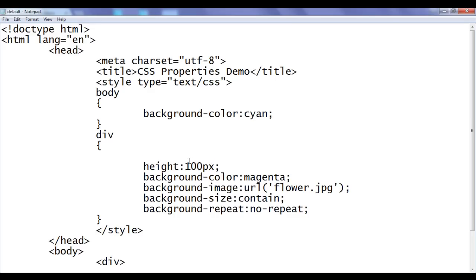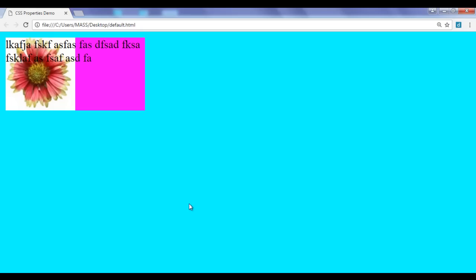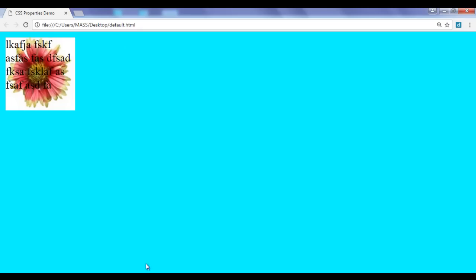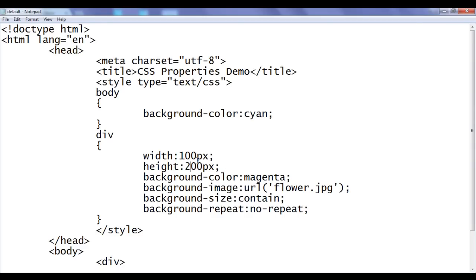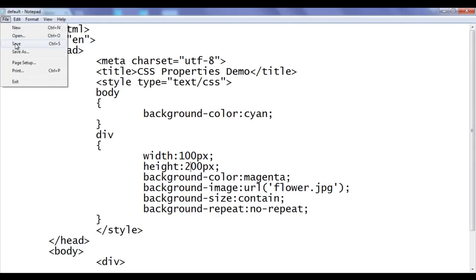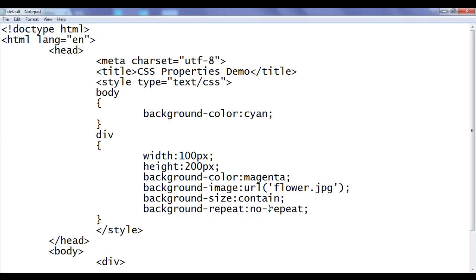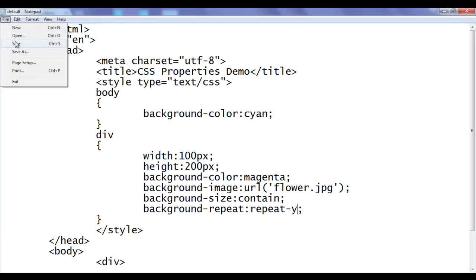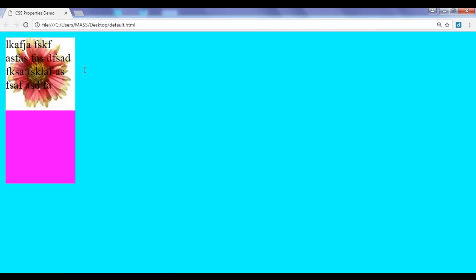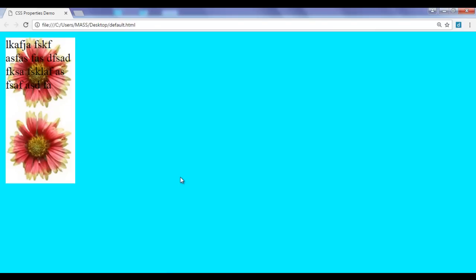I set the width to 100 and the height to 200. File, save, go to browser and refresh. You can see that the image is contained within the element but it's not stretching. I can also say repeat-y instead of no-repeat. File, save, go to browser and refresh. The image is repeating vertically.